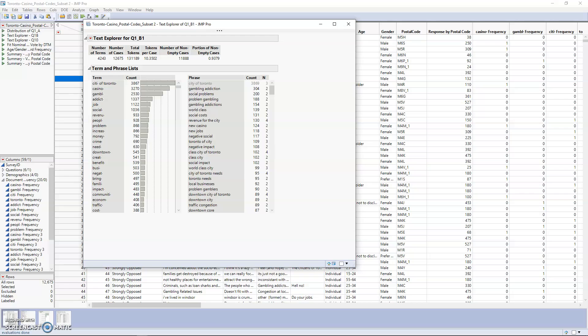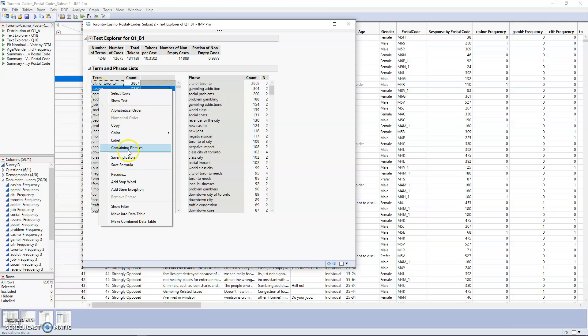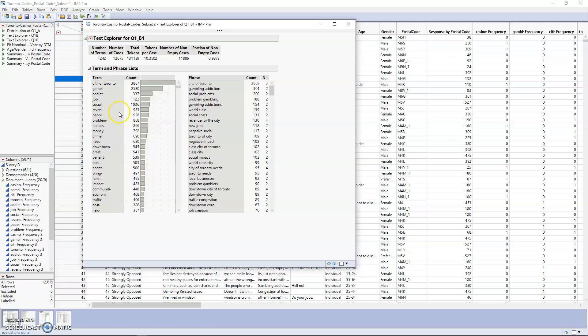Now that we've done that, the next step is stop words. In this case, the questions are about a casino, so we know that word is going to be used a lot because they're responding to their feelings about having a new casino. That might not give us the best information. If you right-click on the term that you'd like to mark as a stop word, you just go down to Add Stop Word. Now you can see it's removed from the term list, and we just have the rest of the words.